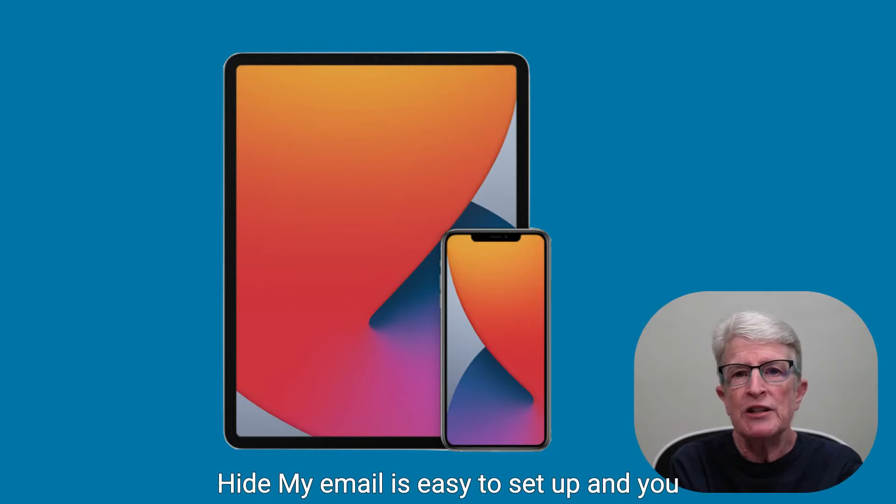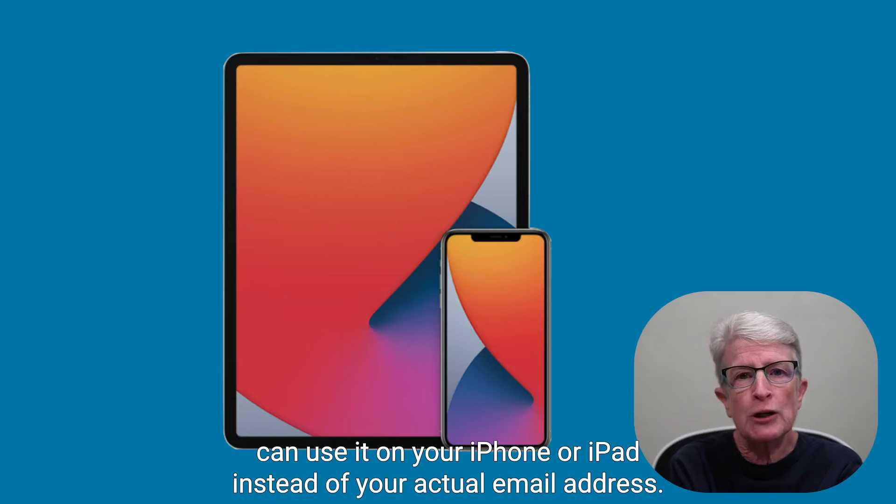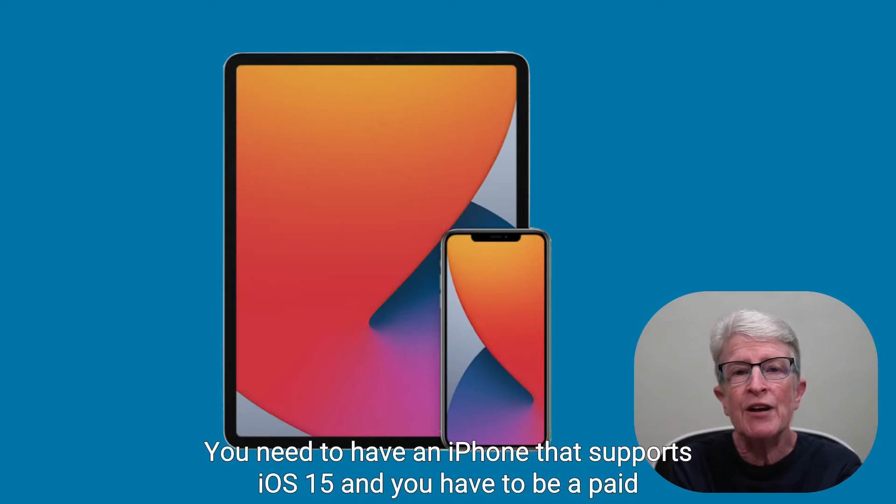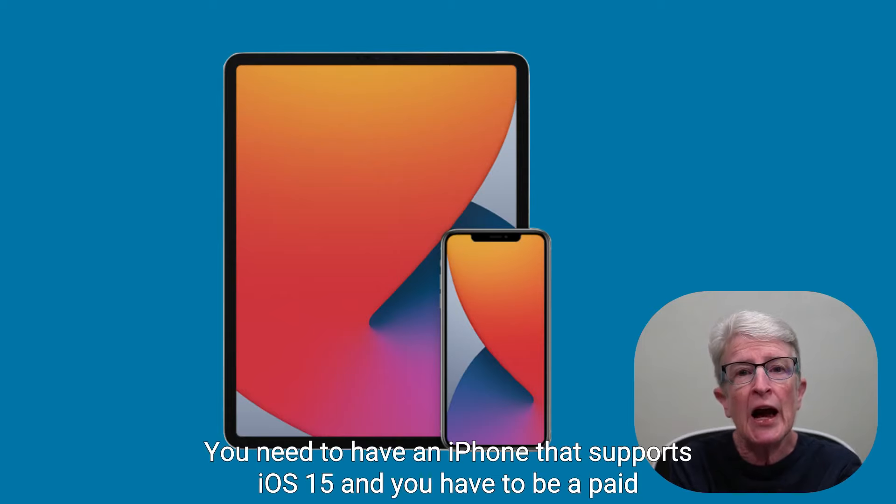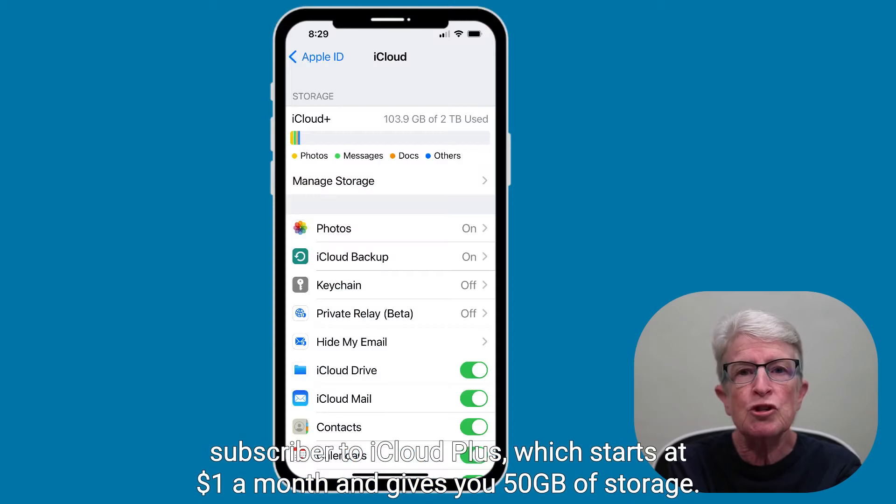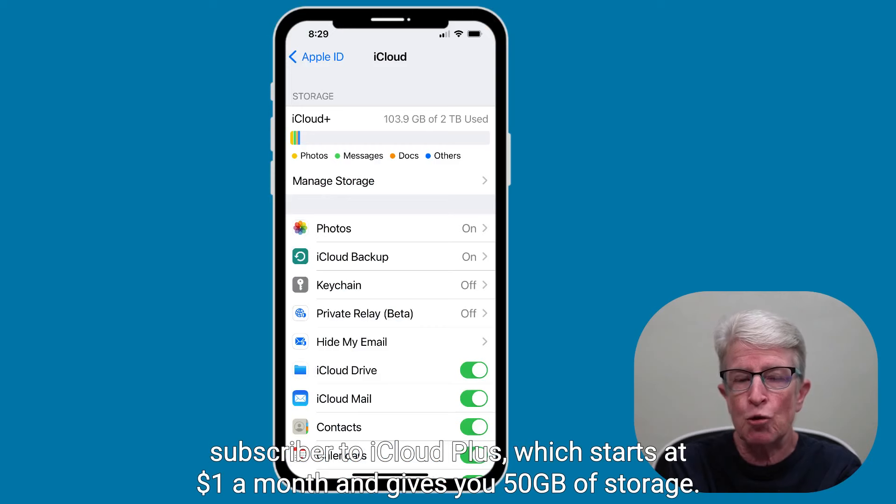Hide My Email is easy to set up, and you can use it on your iPhone or iPad instead of your actual email address. There are two catches: you need to have an iPhone that supports iOS 15, and you have to be a paid subscriber to iCloud Plus, which starts at $1 a month and gives you 50 gigabits of storage.